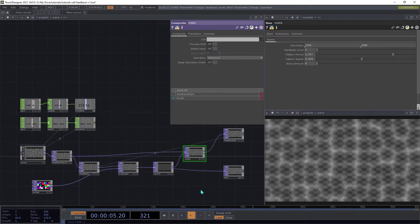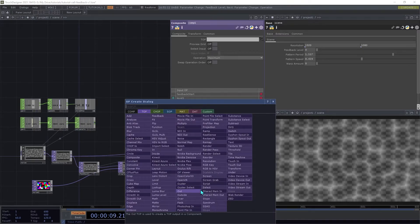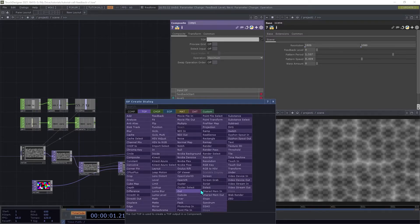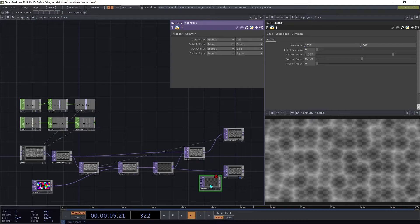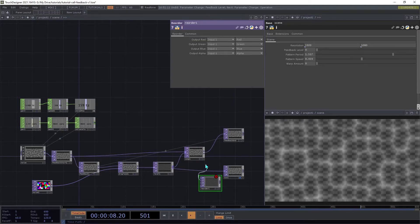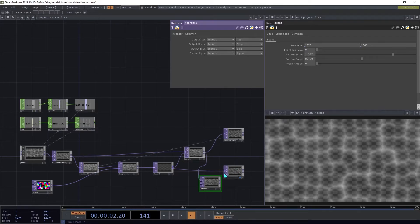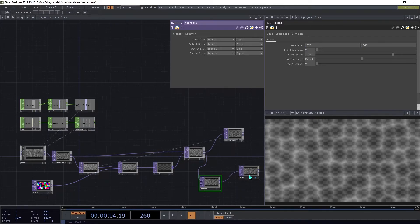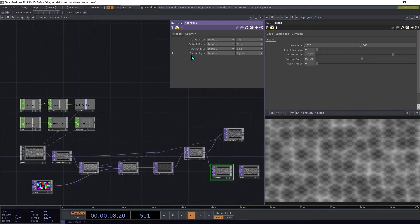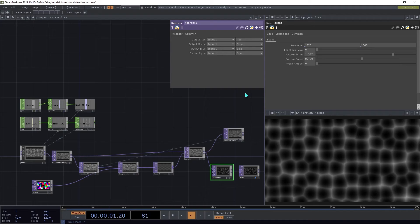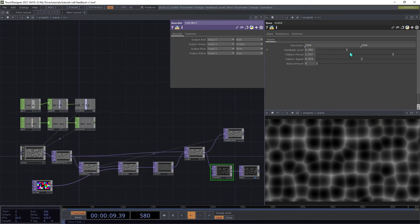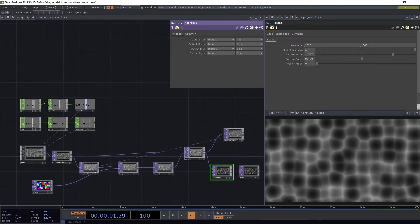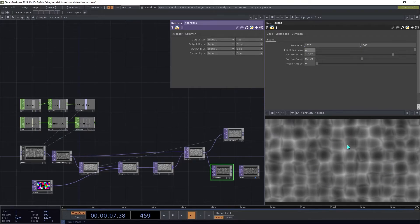To make things easier to see in the output, we're going to use a black background instead of the transparency grid. We're going to create a reorder top, and insert that between the composite and the output. Then we're going to set the output alpha to 1. Try increasing the Feedback Level here, and you'll see how it is sort of filling up with color as it moves.